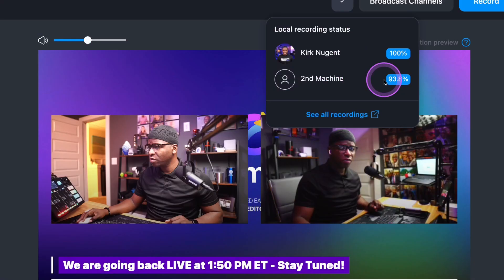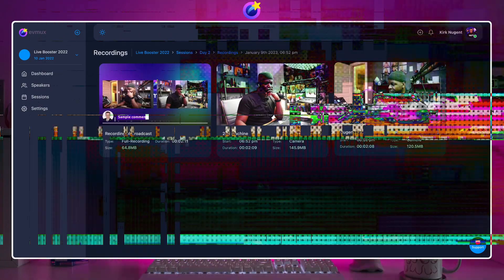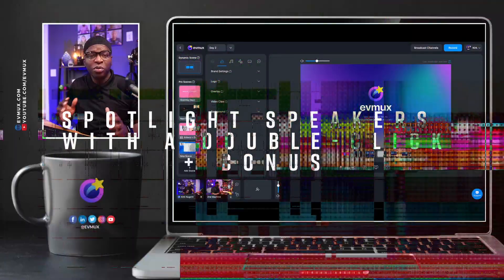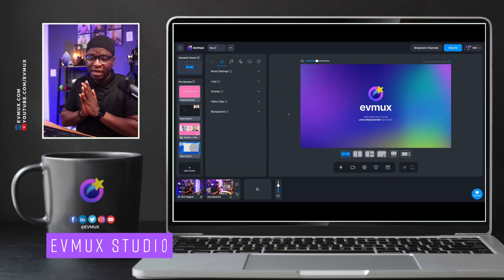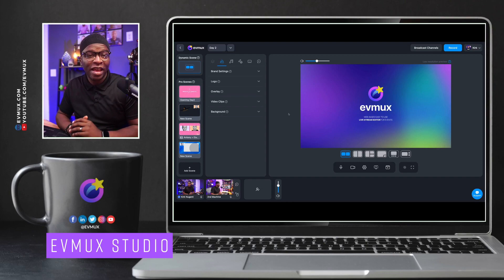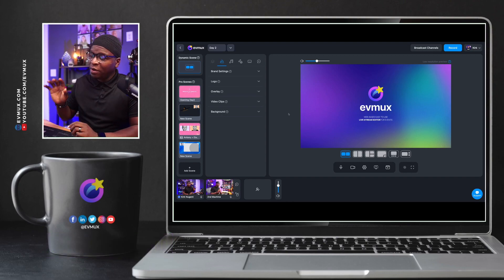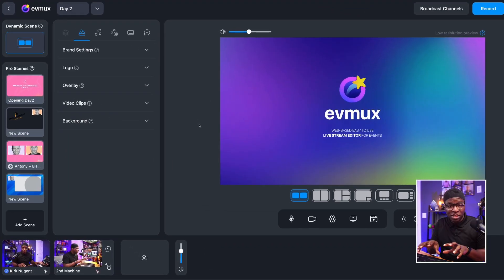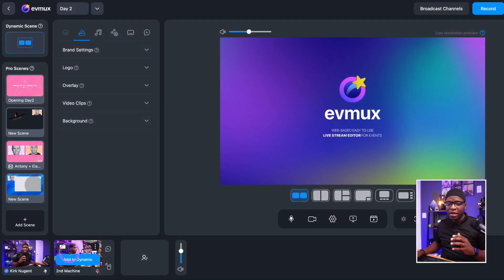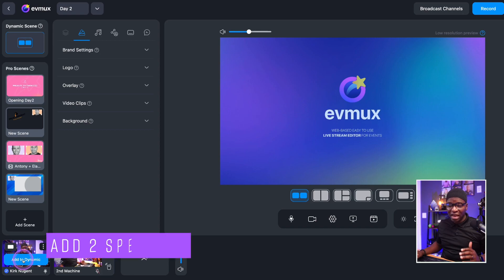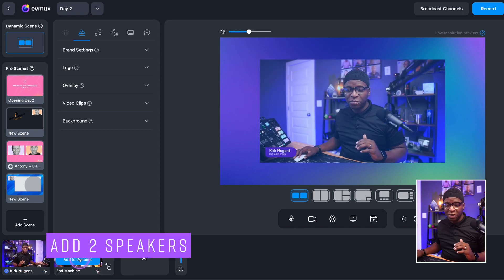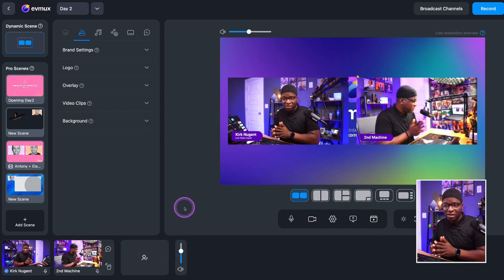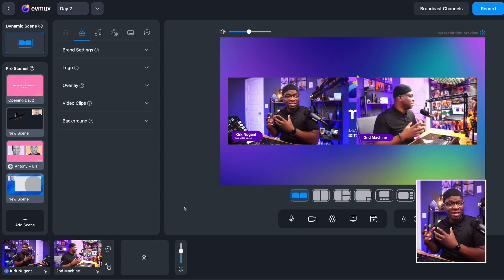Stay with us till the end, where we'll share a brief reminder about ISO. So here we are in the EVMux studio and I've got my laptop, which is right next to me, added to the screen, added to the studio with a camera that's connected to it over here. You can see them in the bottom portion of the studio down here. And I'm going to add them both to the dynamic scene. To be clear, this spotlighting feature is a dynamic scene feature — not a pro scene feature, it's a dynamic scene feature.